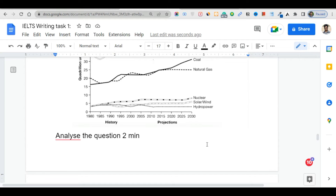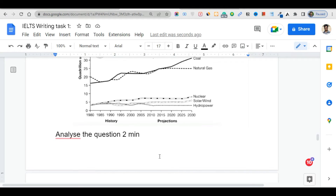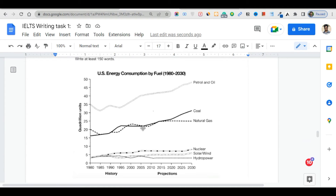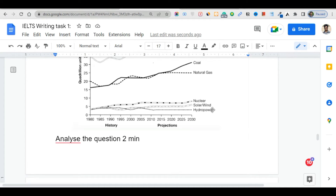First, you analyze the rubric by identifying the vertical axis and horizontal axis. After that, you do your paragraphing: introduction first, then an overview where you analyze the trends — the fluctuations, increases, decreases. After that, group the data. For example, you can group into two categories: fossil fuels and cleaner fuels such as nuclear and solar power.